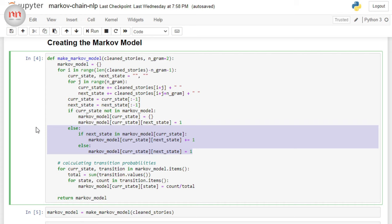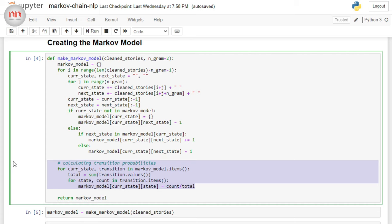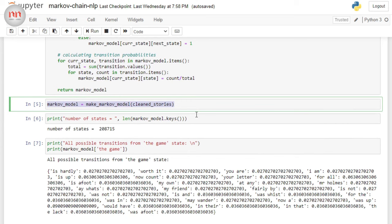Okay, now we need to compute the transition probabilities from the counts. Well, as I mentioned in the conceptual portion, this is very simple to do. You just need to do the division by total count. Okay, now I am just going to call this function to make our Markov model. If I just print the number of states in our Markov model, you will see that it is more than 2 lakhs. So, it's a pretty big model. And hopefully, it's going to work well.